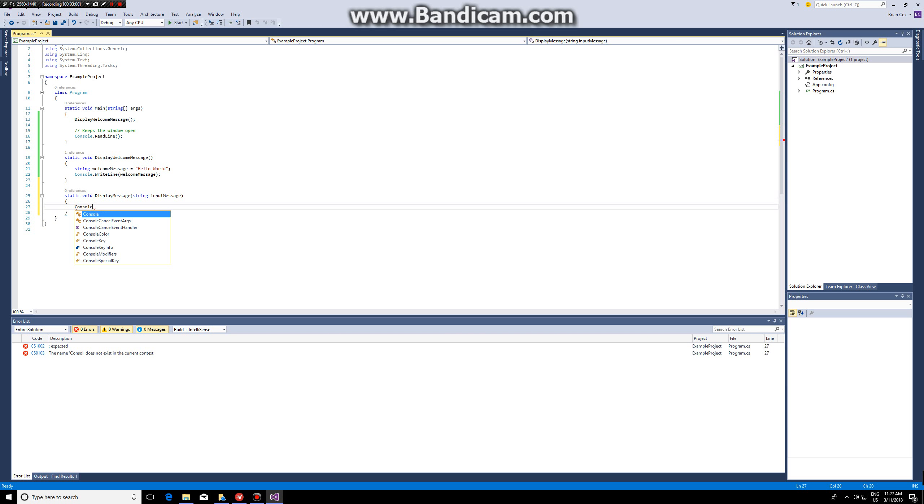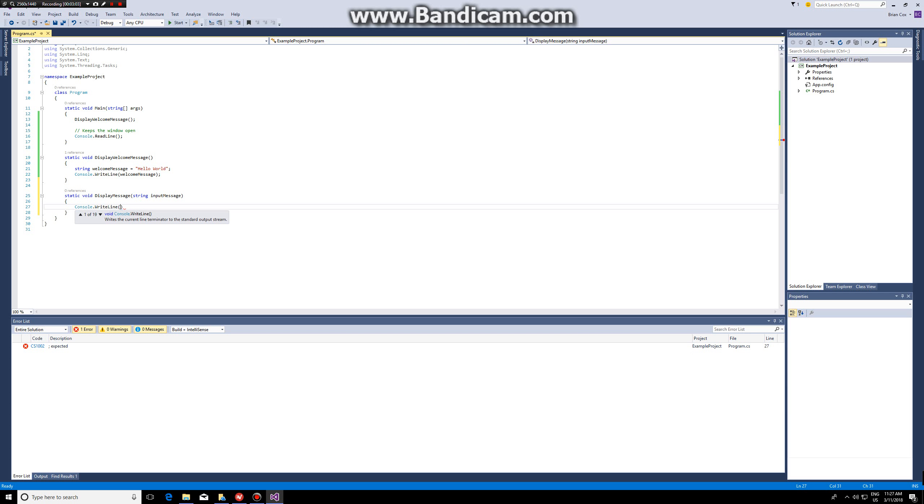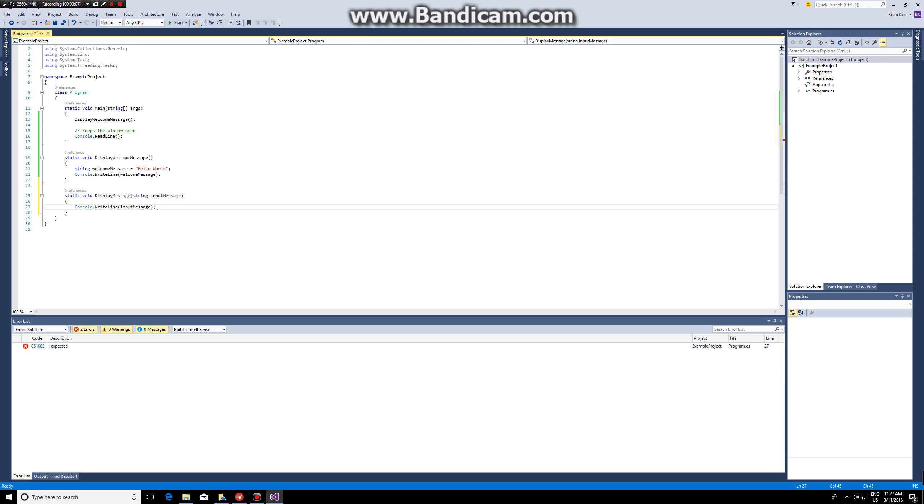So what I will do is simply console dot write line and input message, which is the value that's passed along by the user.